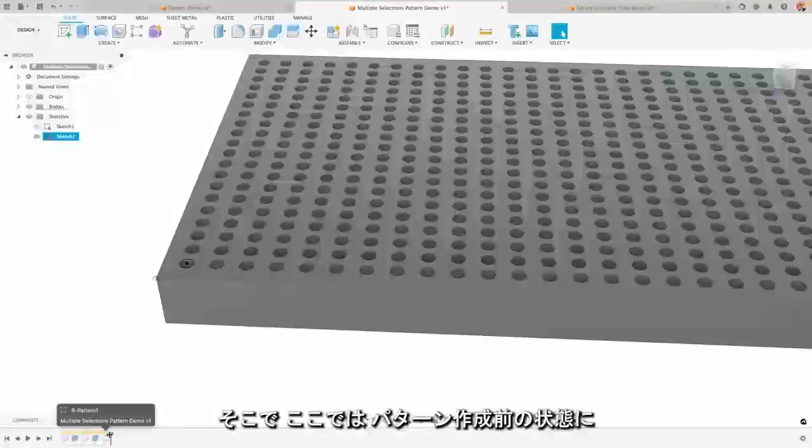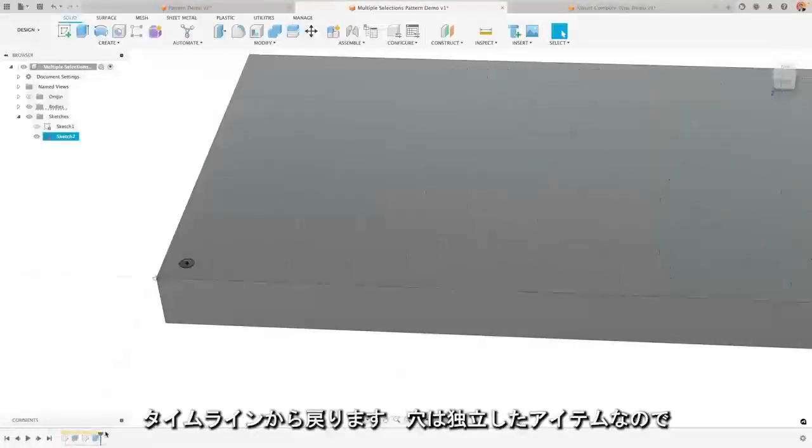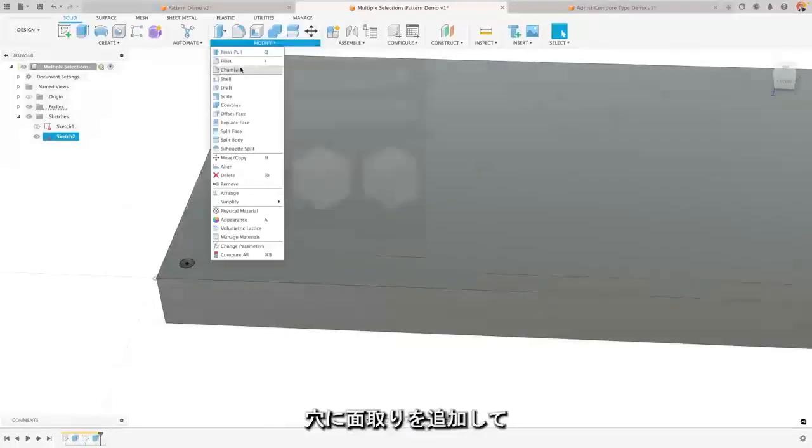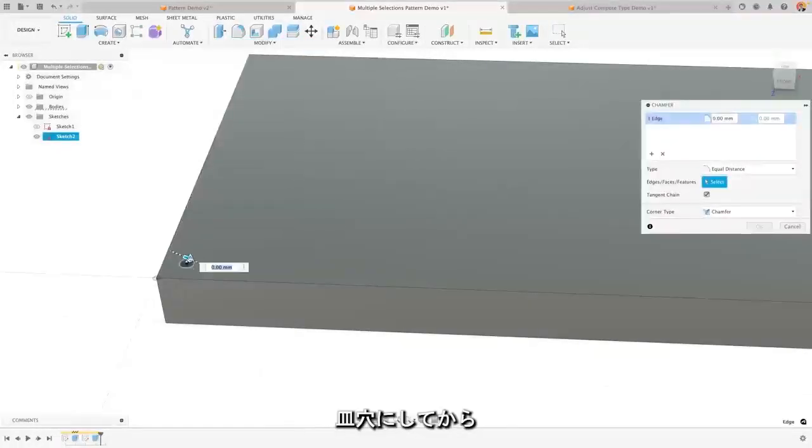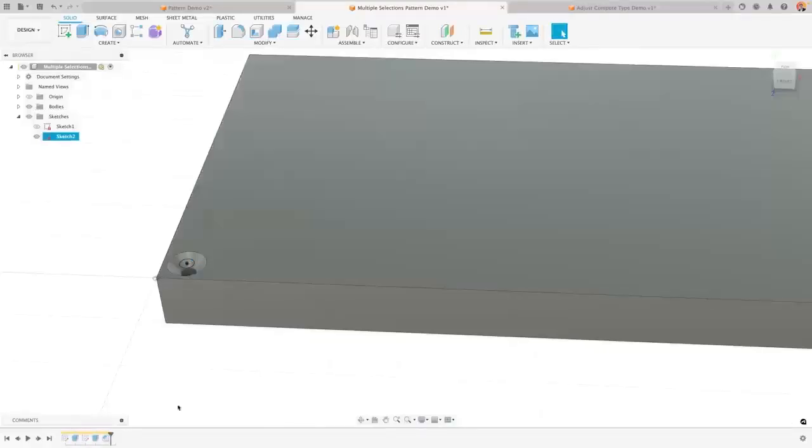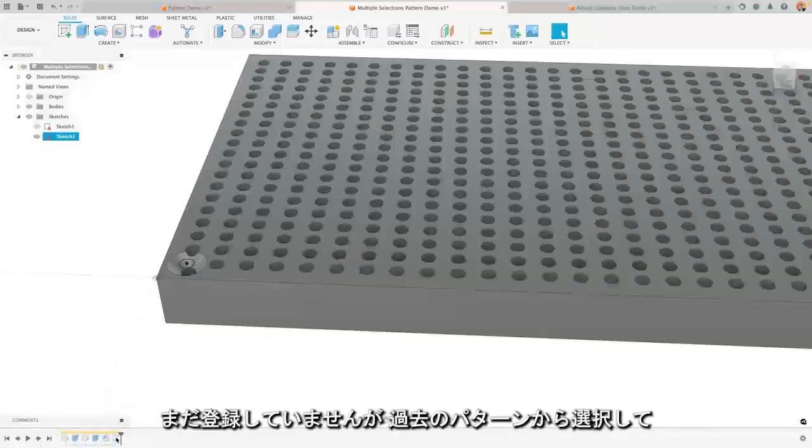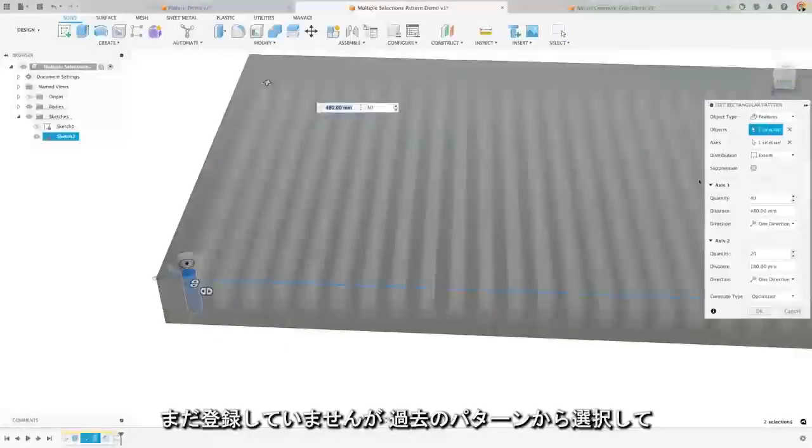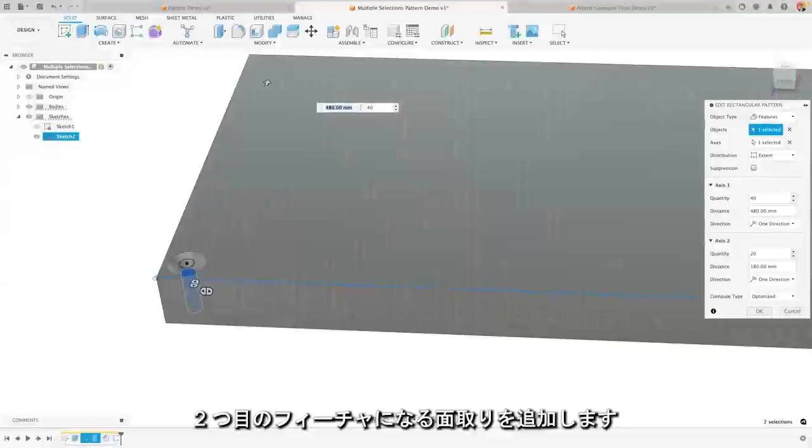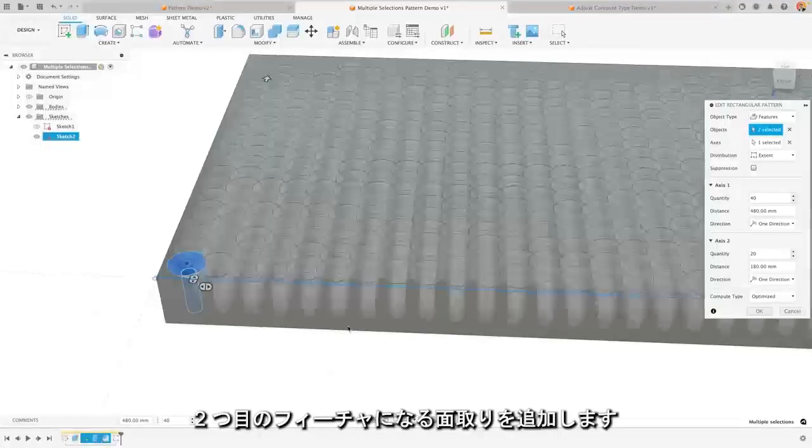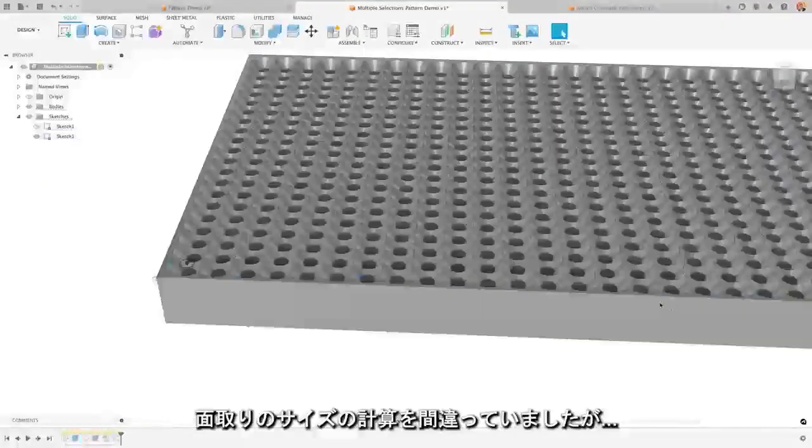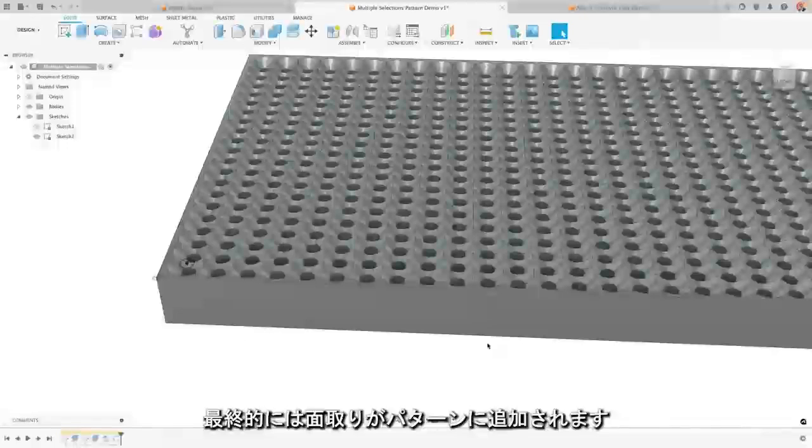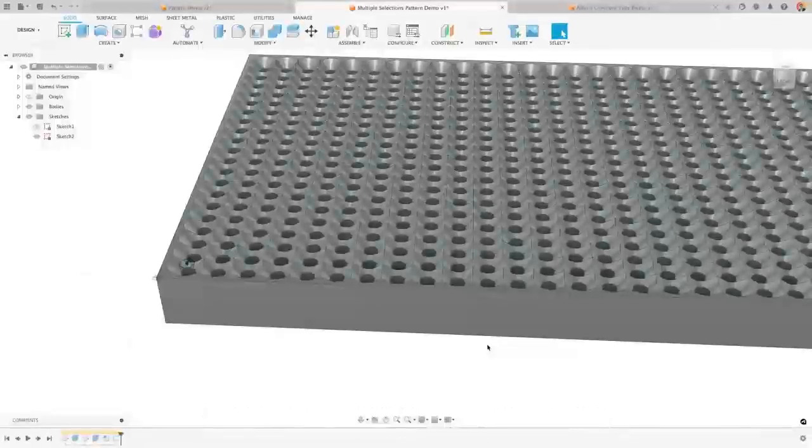Whereas here, I could go back to before the pattern in my timeline because it's its own individual item. I could add a chamfer to my hole to make it a countersink hole. I could then go back to the pattern and it won't have registered yet, but I can select in my pattern to add a second feature being that chamfer. And I've miscalculated my chamfer size, but ultimately it's still now adding that chamfer to my pattern.